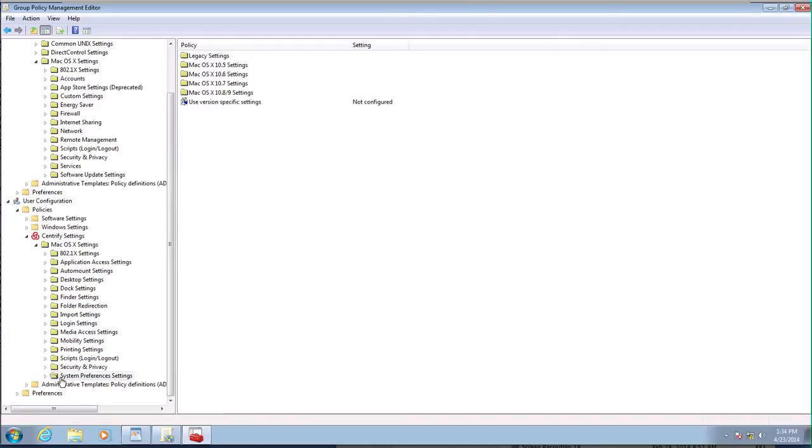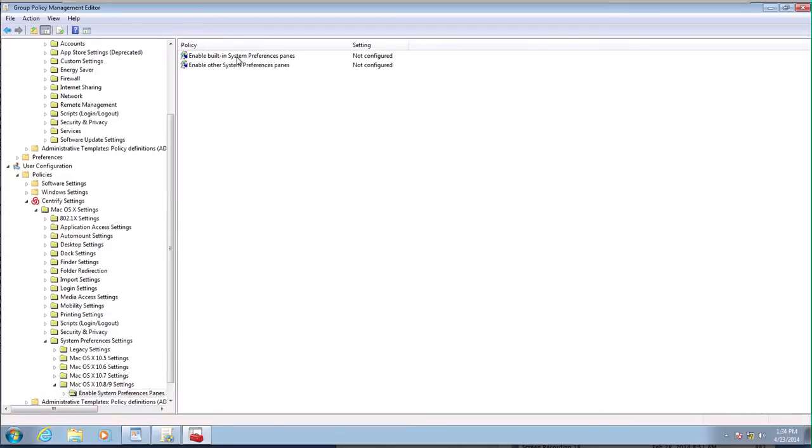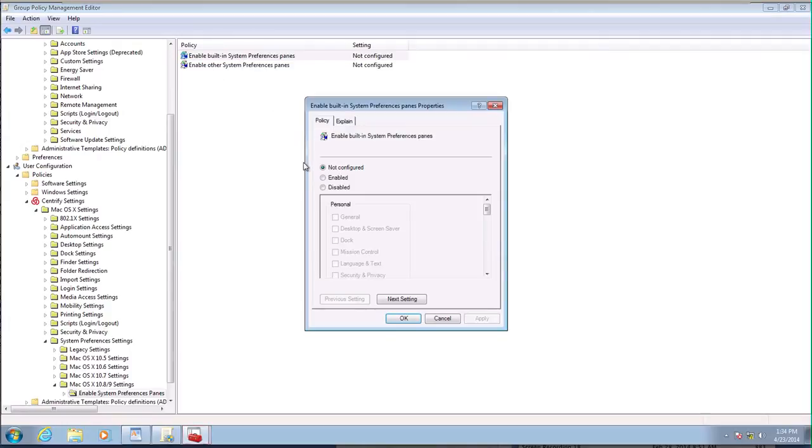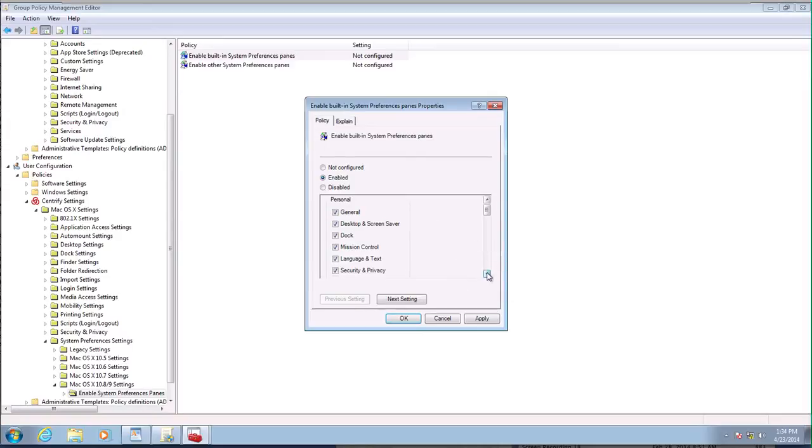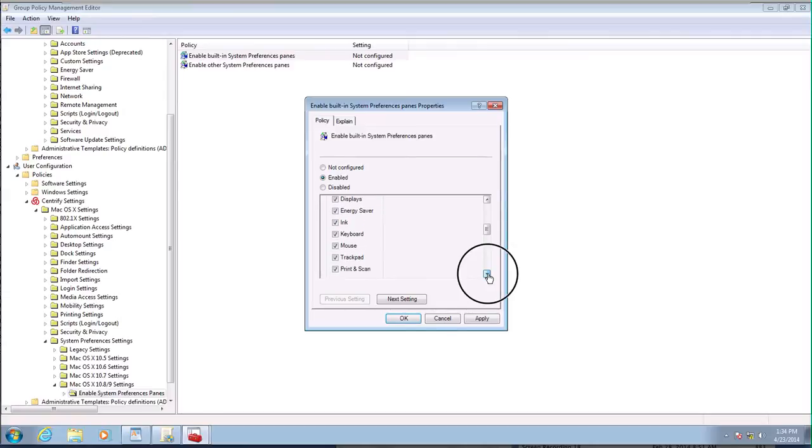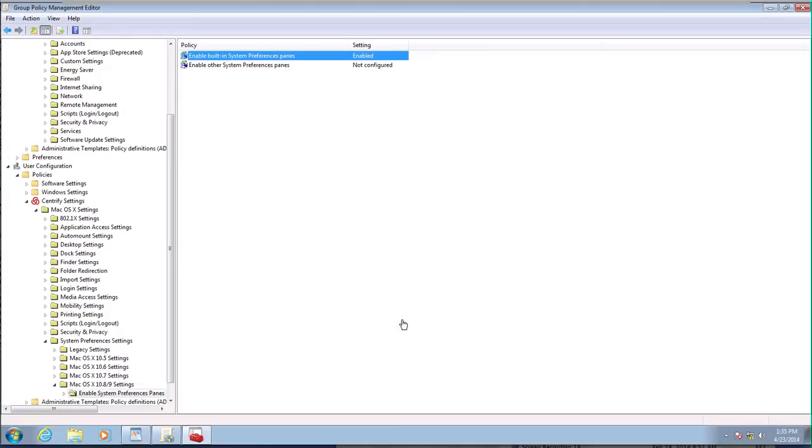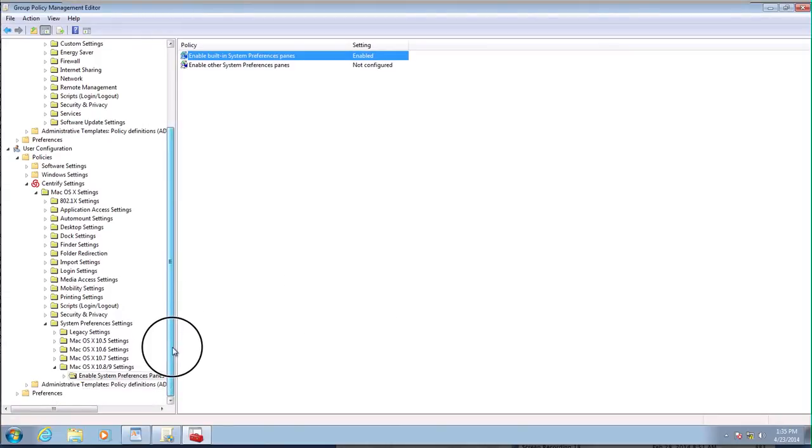Then system preferences. I believe that because my machine is a maverick, I'm going to use 10.9. Some of the built in stuff I'm going to disable. I think it's iCloud. Because we don't want people to synchronize personal, you know, corporate files into their own iCloud. So we want to disable that. And I'm done with the GPO setting. So the next step is to test them out.